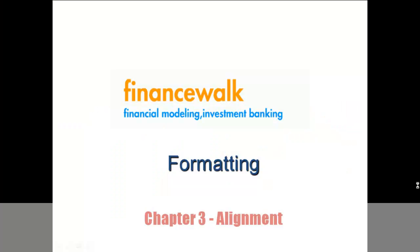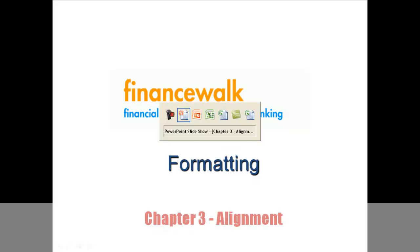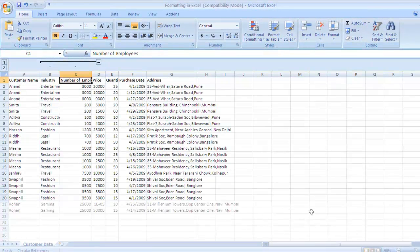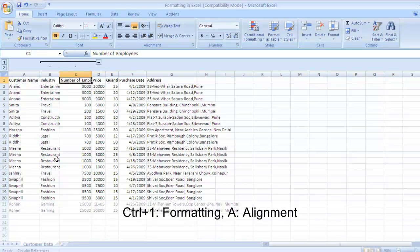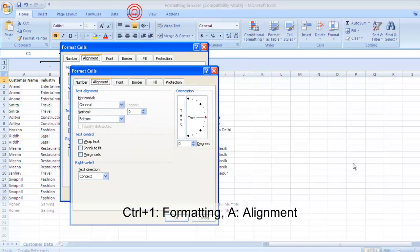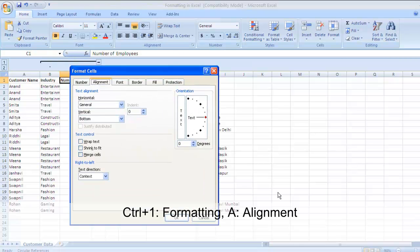Hello everybody and welcome back to yet another chapter in formatting, which is alignment. In the previous chapter we had seen how to format your numbers, and in this chapter we are going to see how to align your data. The key to formatting is Ctrl+1 — press Ctrl+1 to go to the formatting window, then press A to go to the alignment tab.